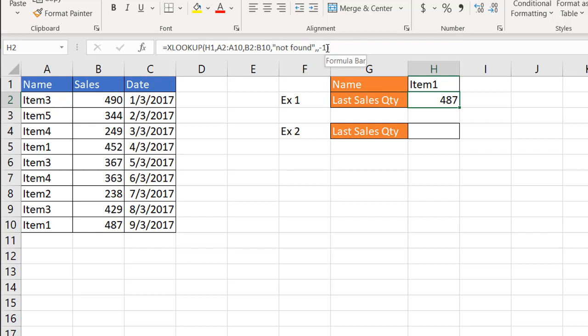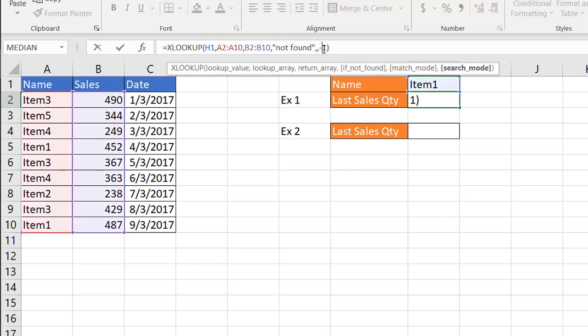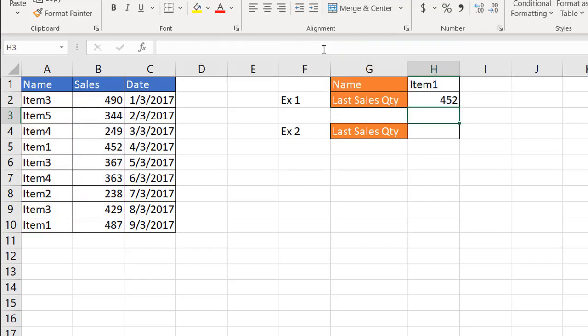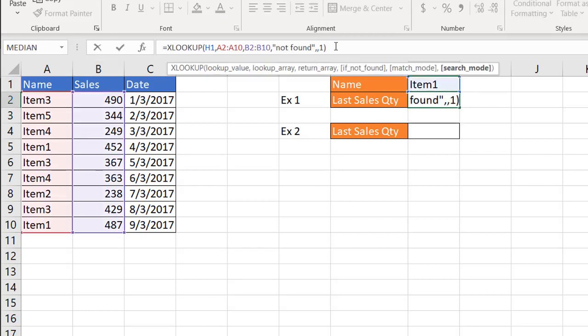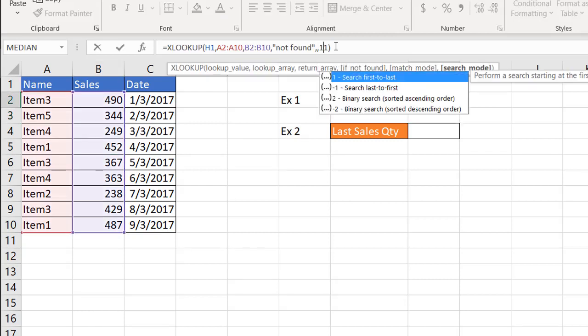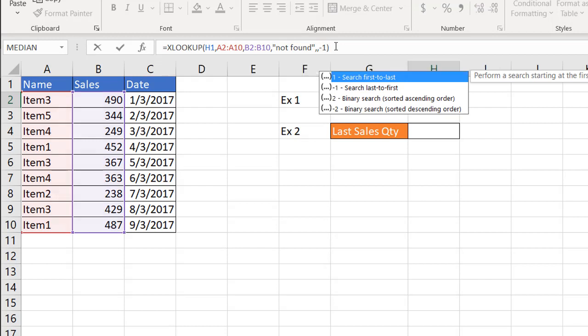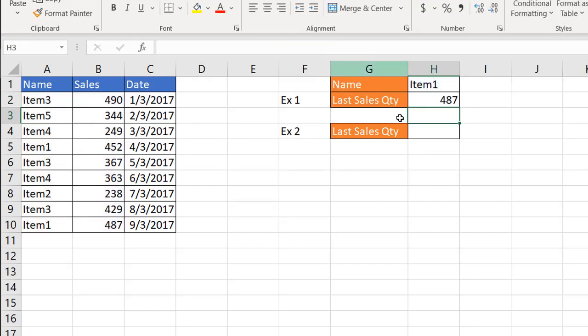So you can see if I put just one there, it's going to bring back 452, which is that first one. So that's how we do a lookup for the last item using the XLOOKUP function.